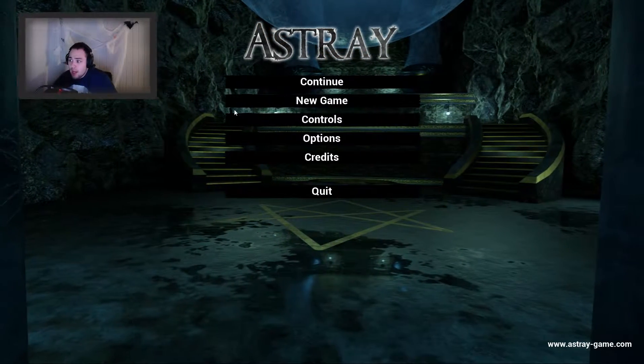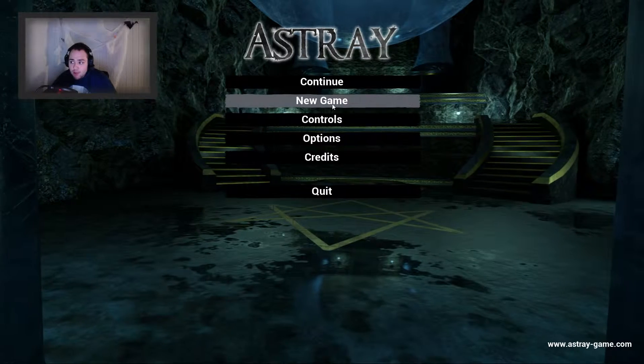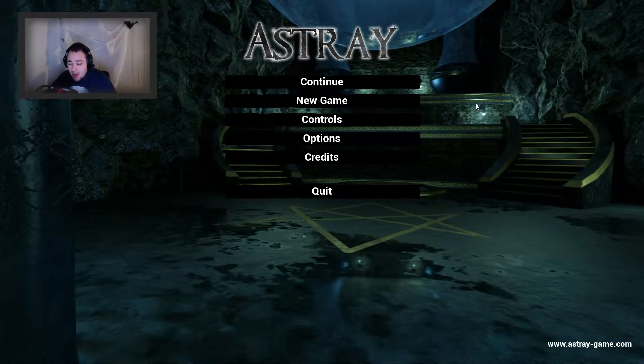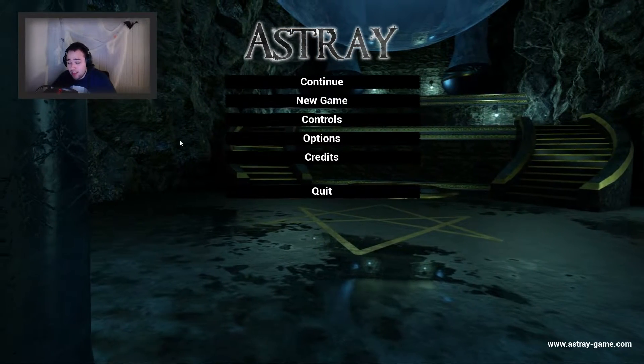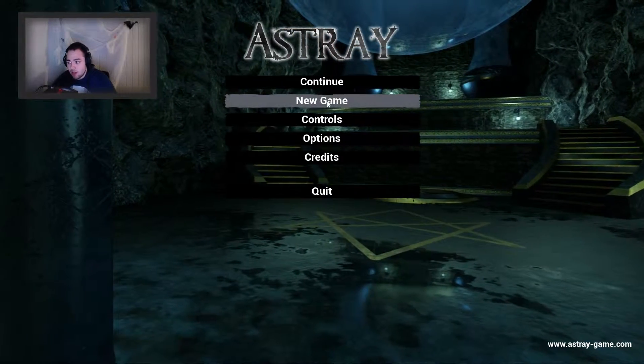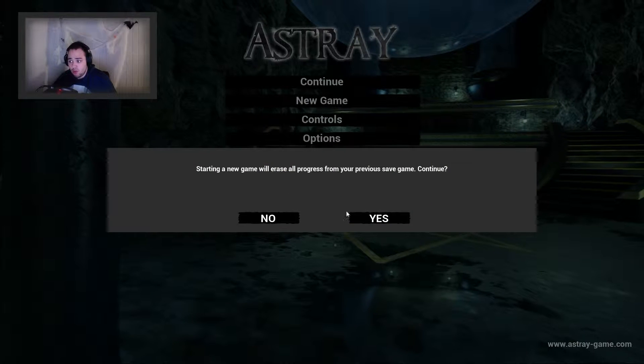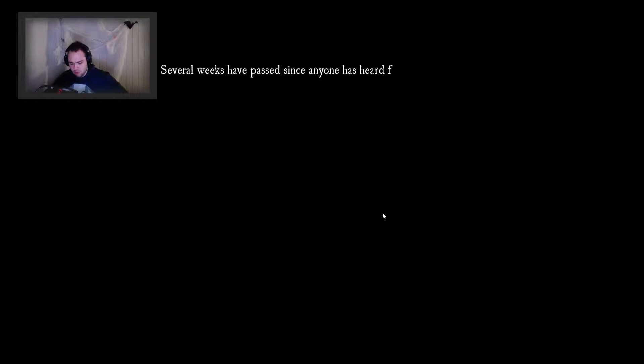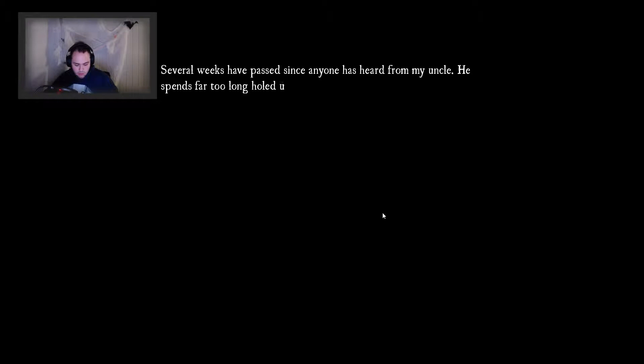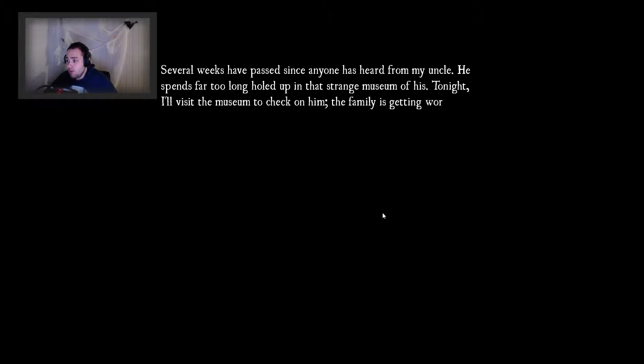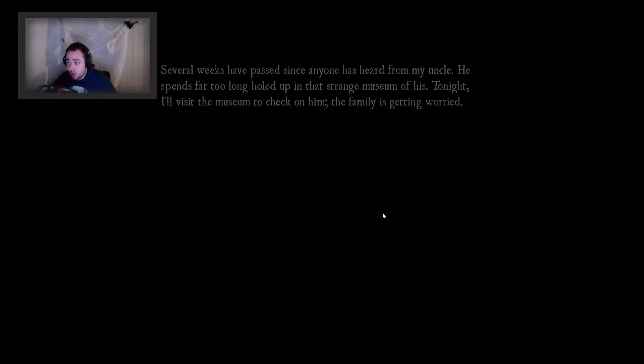I haven't played this game before or watched anything about it. Several weeks have passed since anyone heard from my uncle. He spends far too long holed up in that strange museum of his. Tonight I'll visit the museum to check on him, the family is getting worried.